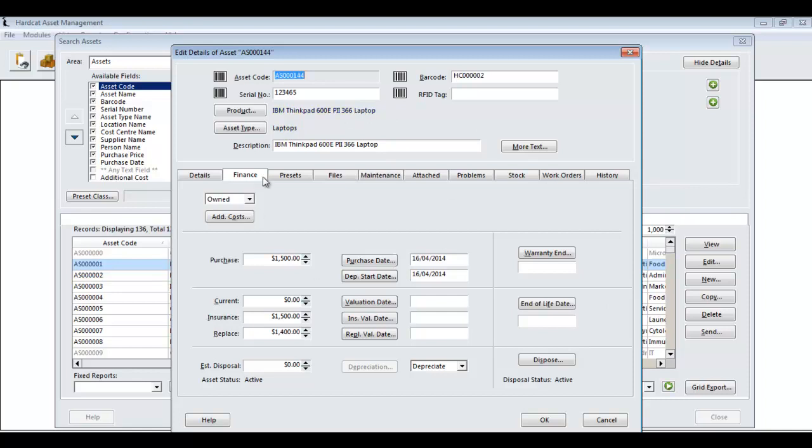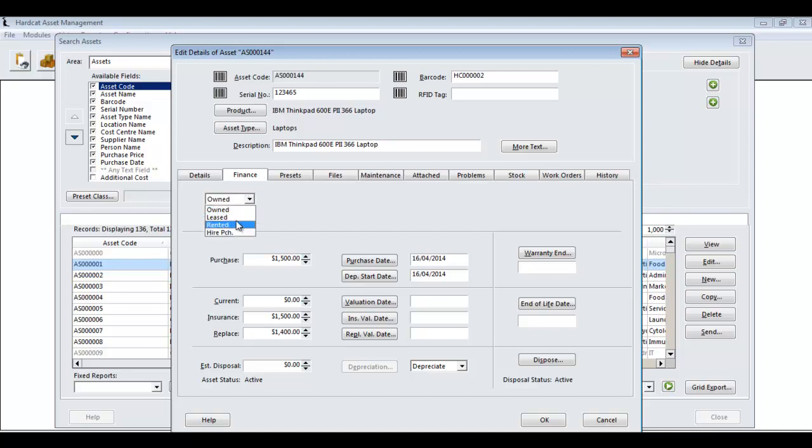If this asset was not an owned asset, but it could be potentially a leased asset, you could change the finance dropdown to select one of these other options, being leased, rented or higher purchased.